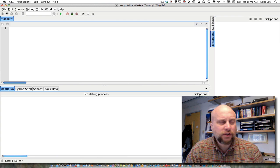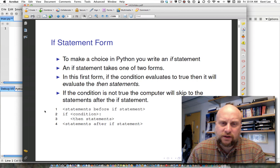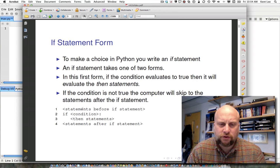So if we're going to make a decision in a program, we're going to need something called an if statement, and an if statement has this kind of form. Generally there are some statements that come before the if statement, and those are just written before it. Then we have the word if, followed by some condition.